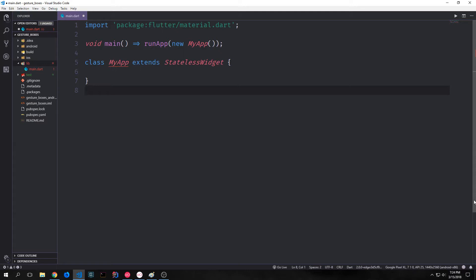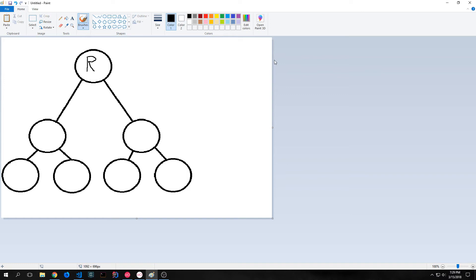Hey guys, welcome to another Flutter Dart tutorial video. My name is Tensor. Today we're going to be talking about gesture detectors, inherited widgets, and the Flutter widget tree in general. Here we have a fairly basic Flutter widget tree — we have our root widget and then multiple branch widgets that come out from this root widget.